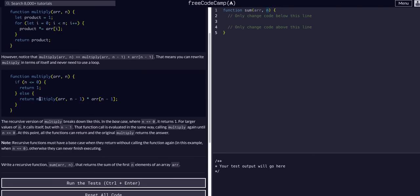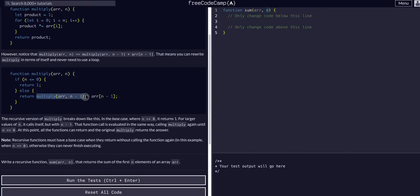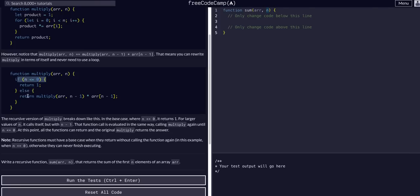A good thing to remember when doing recursion is that a function is equal to whatever it returns. So whatever this returns — say this was to return 5 — this is equal to saying return 5 times whatever this value is. So even if this multiply function recurses with one less value than the one before it, it's still going to return the product of everything that recurses within it.